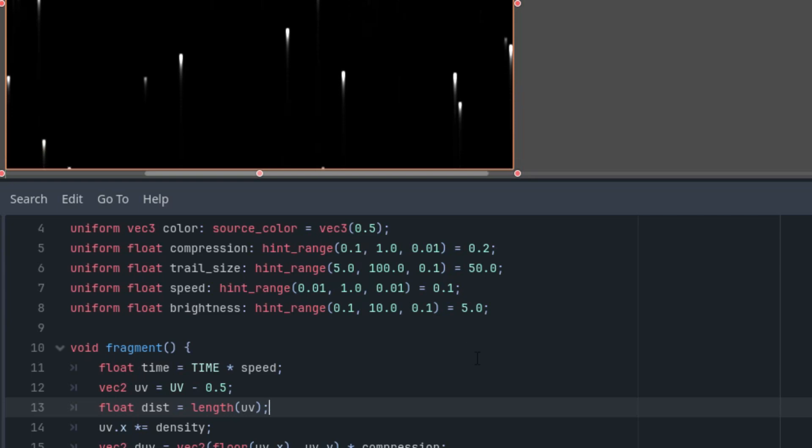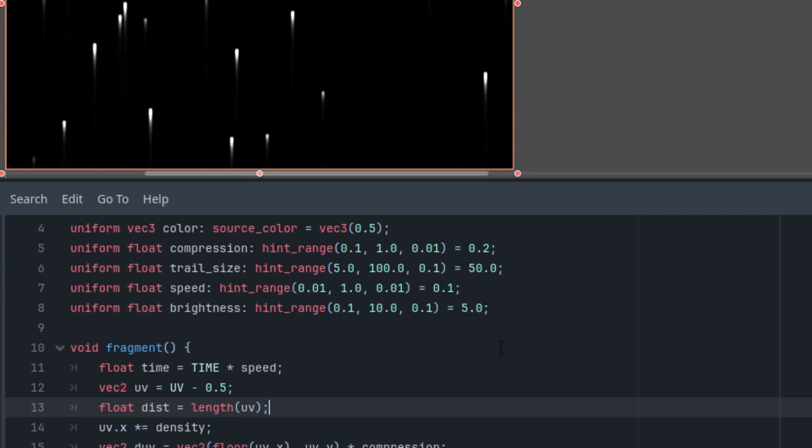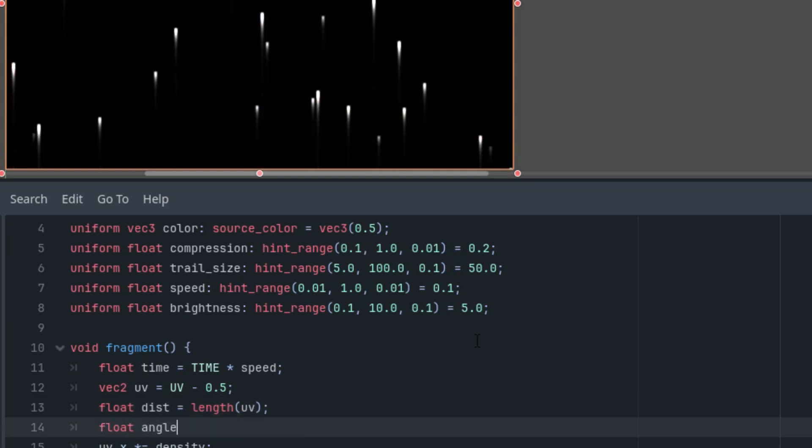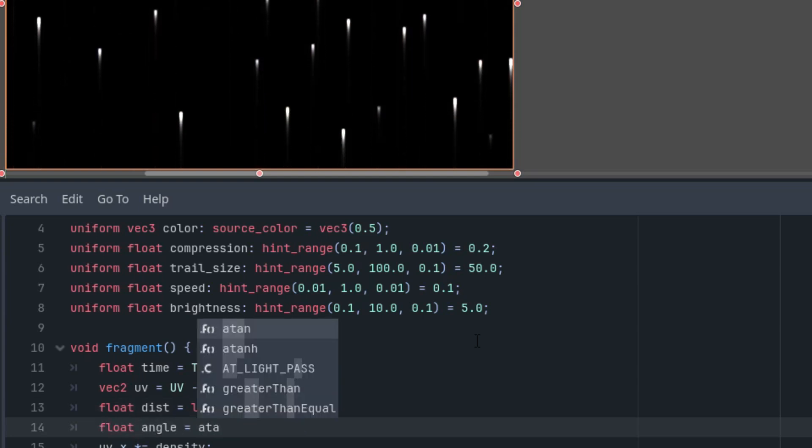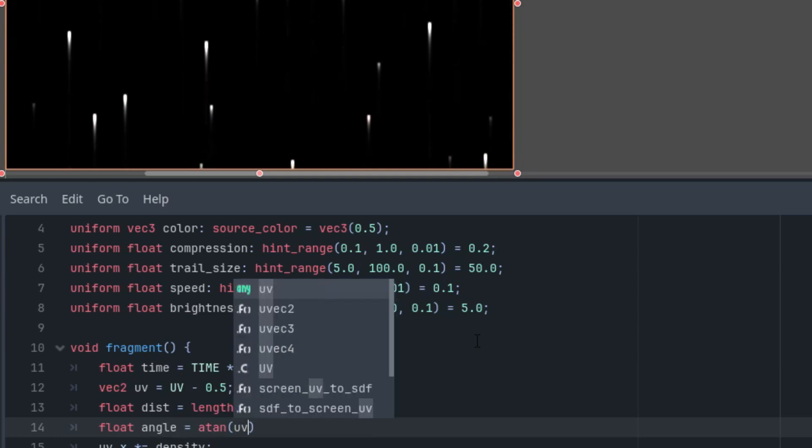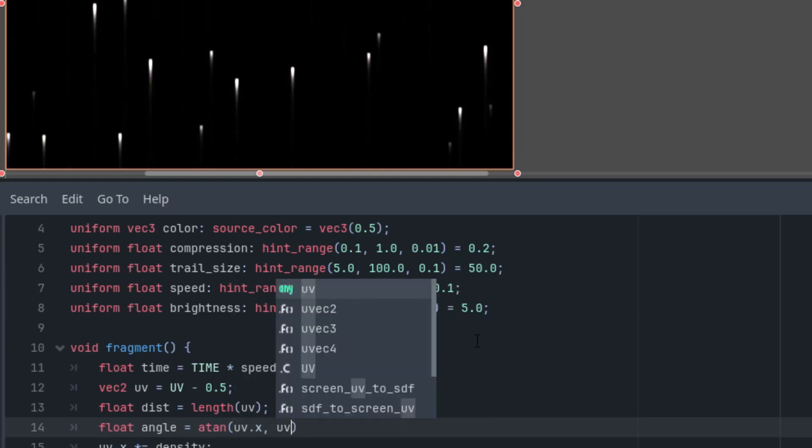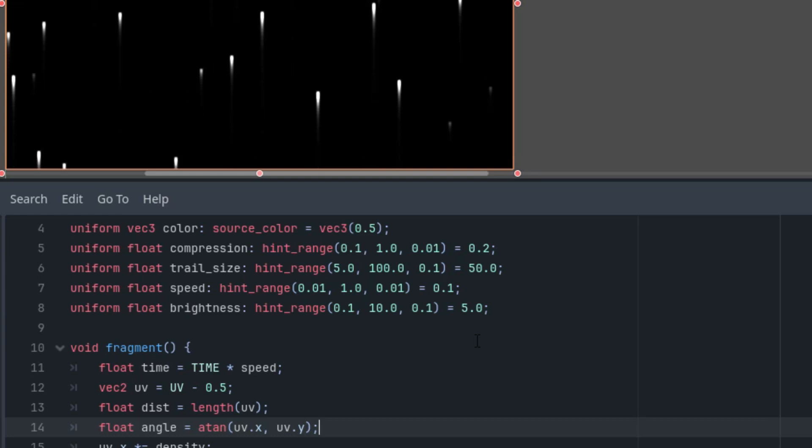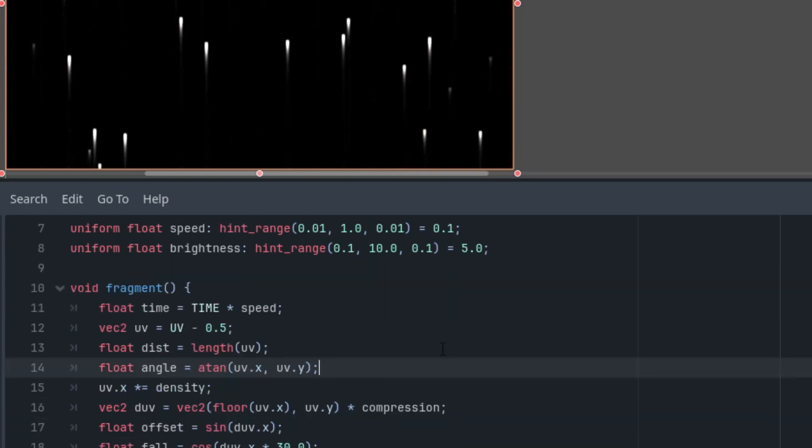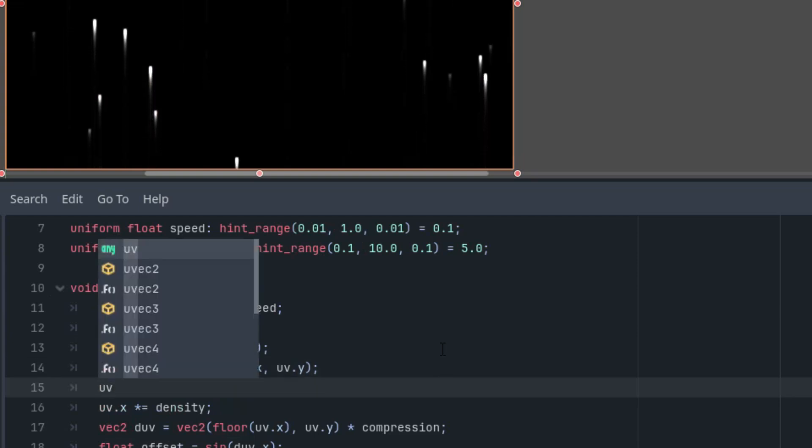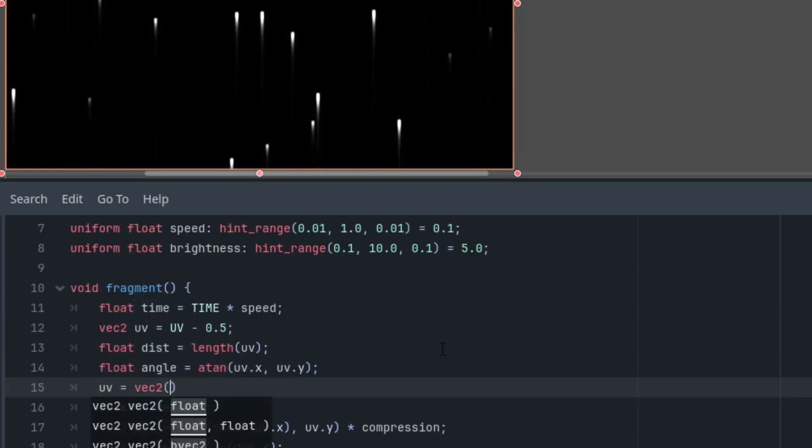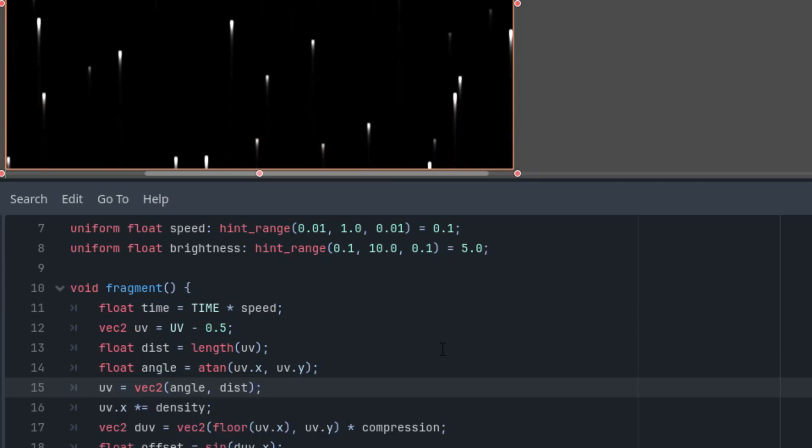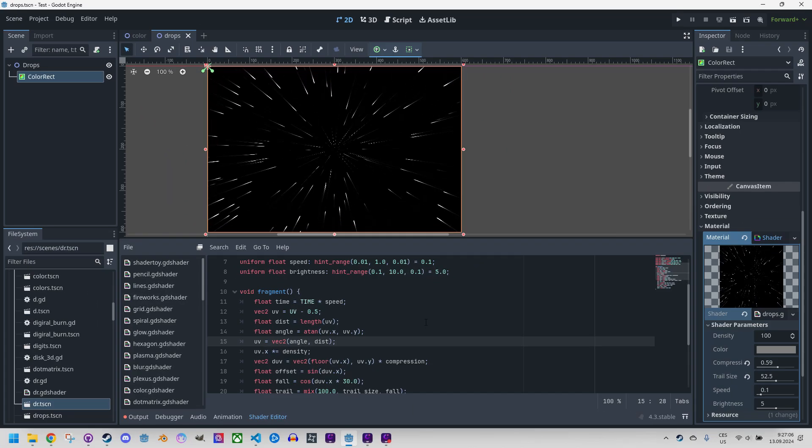And what about the angle? We'll calculate it using the atan function, which is the inverse of the tangent. Float angle is atan of UV.x and UV.y. Now we can put both together and observe the result. So the UV vector would be changed to vector2, angle and dist.